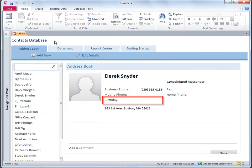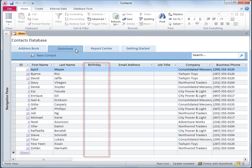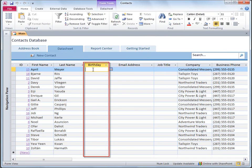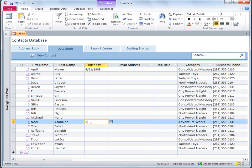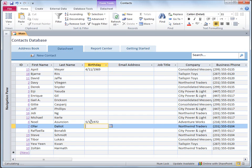Here's the new field on the Address Book form and on the Data Sheet. And remember, you can add fields to any Access database by using the steps in this video, whether you created the database by using a template or from scratch.